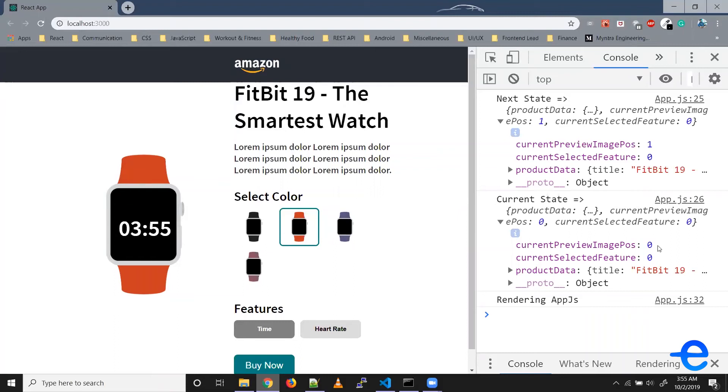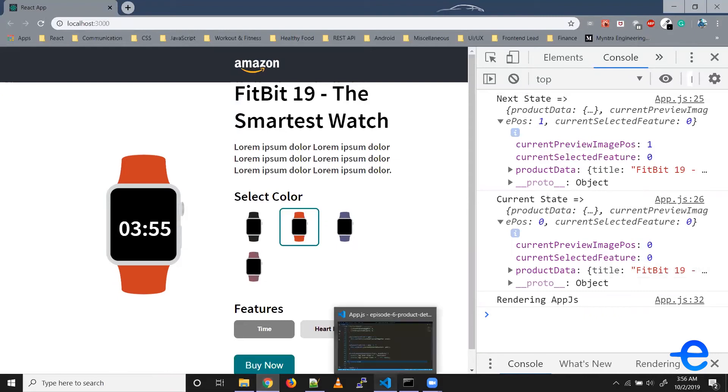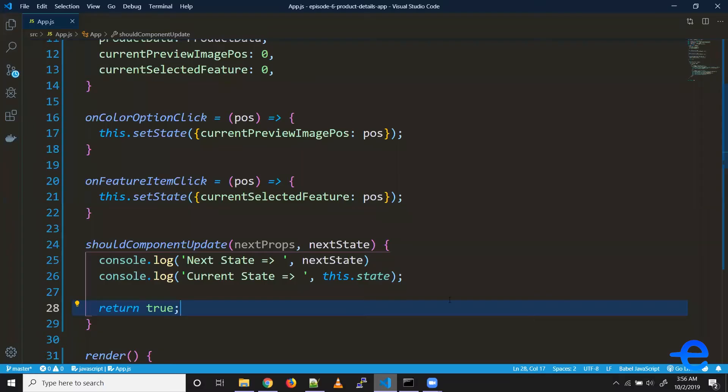So this is the previous state before updation. So all we have to do is just put a condition if these two values are same or different. So if these values are different, that means our component should get updated. But if these values are same, that means our component should not get updated.